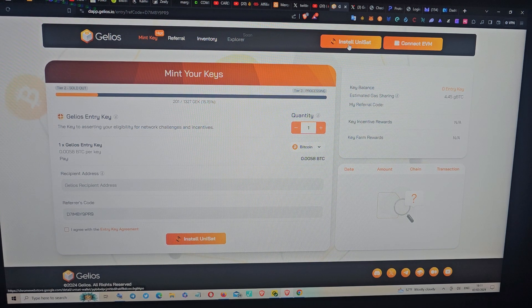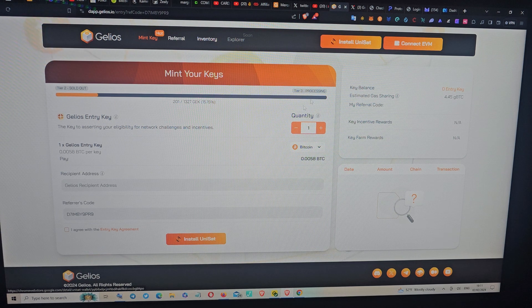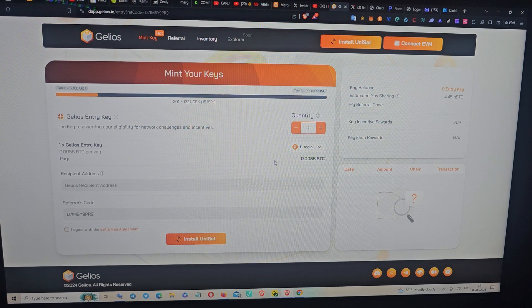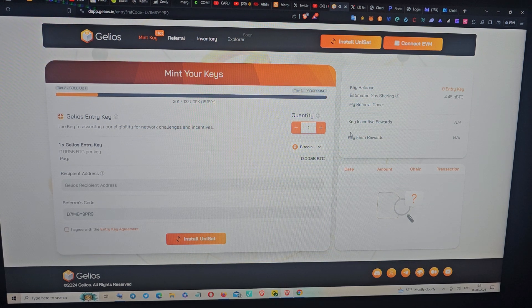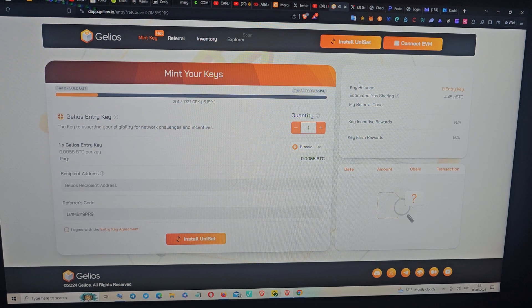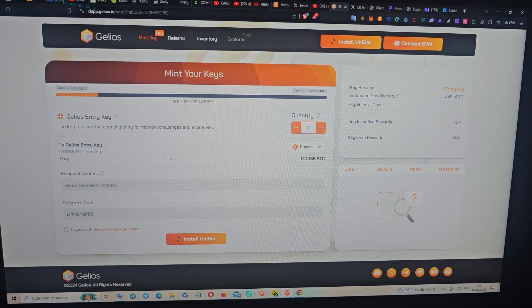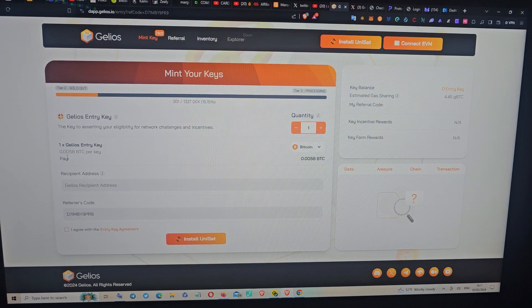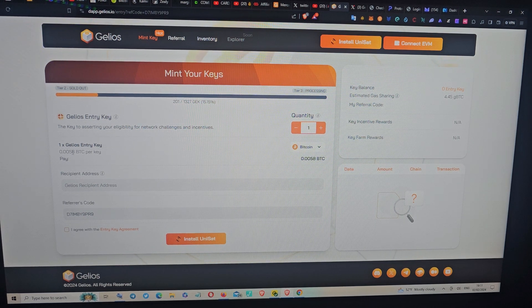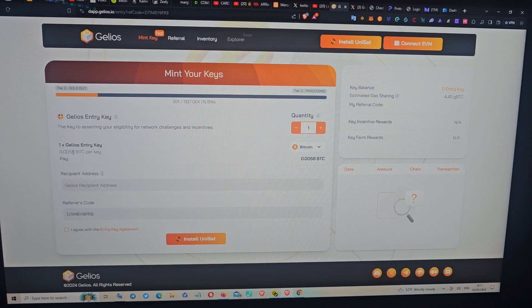You come here and connect the wallet. After connecting the wallet, you send Bitcoin. This is the amount you're going to require, so you send a little bit more for gas fees.